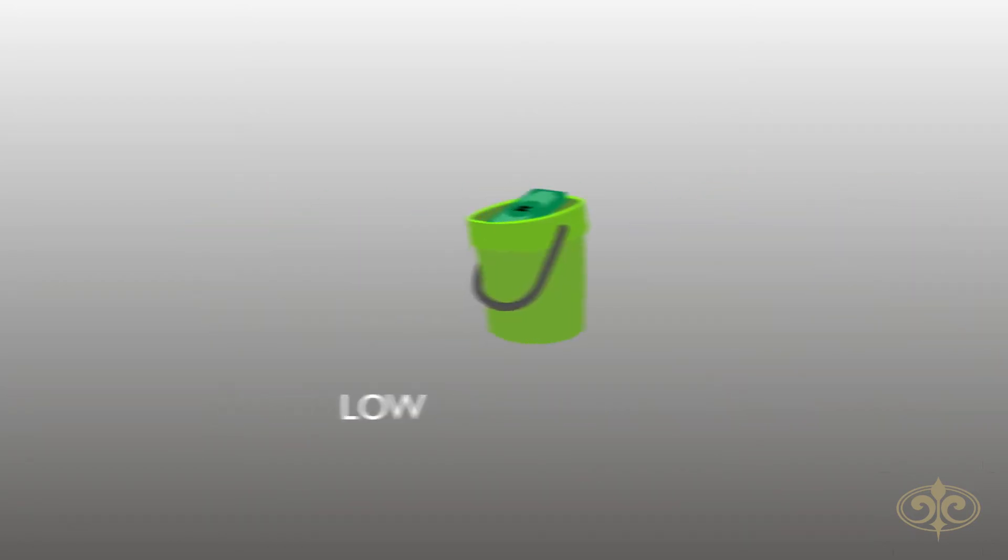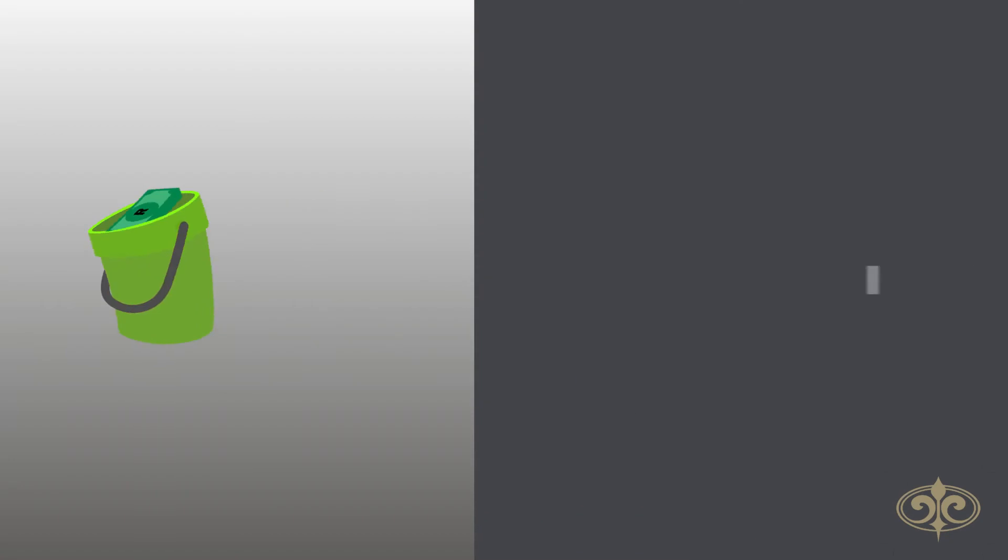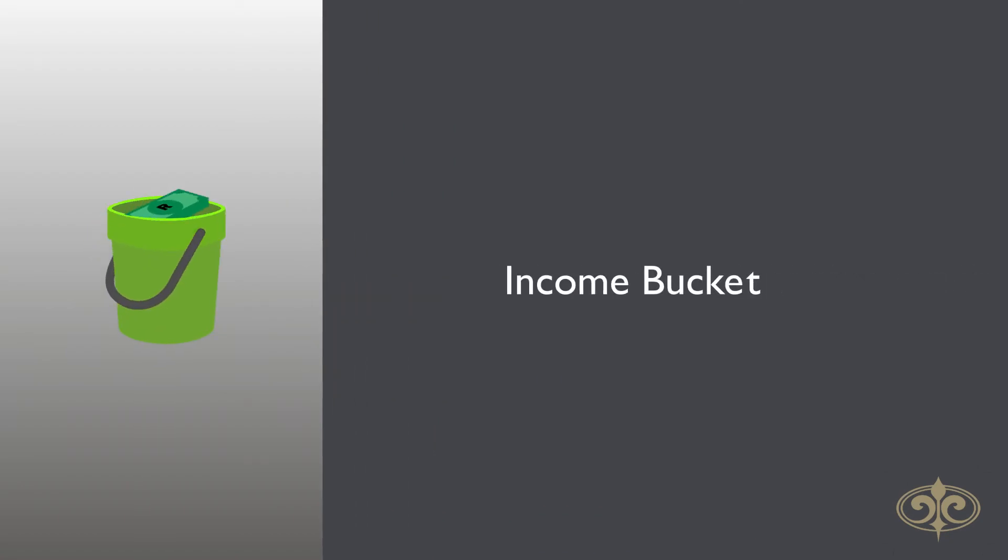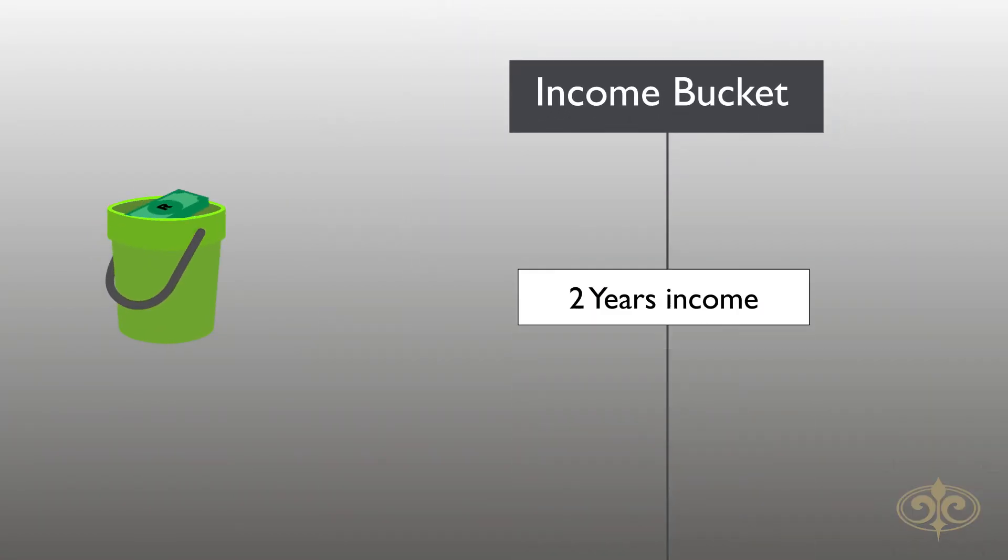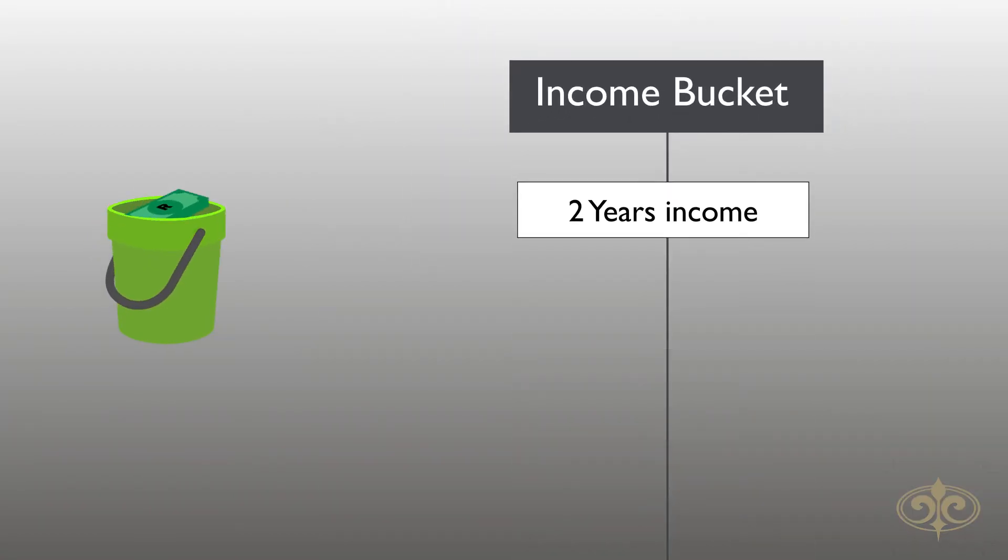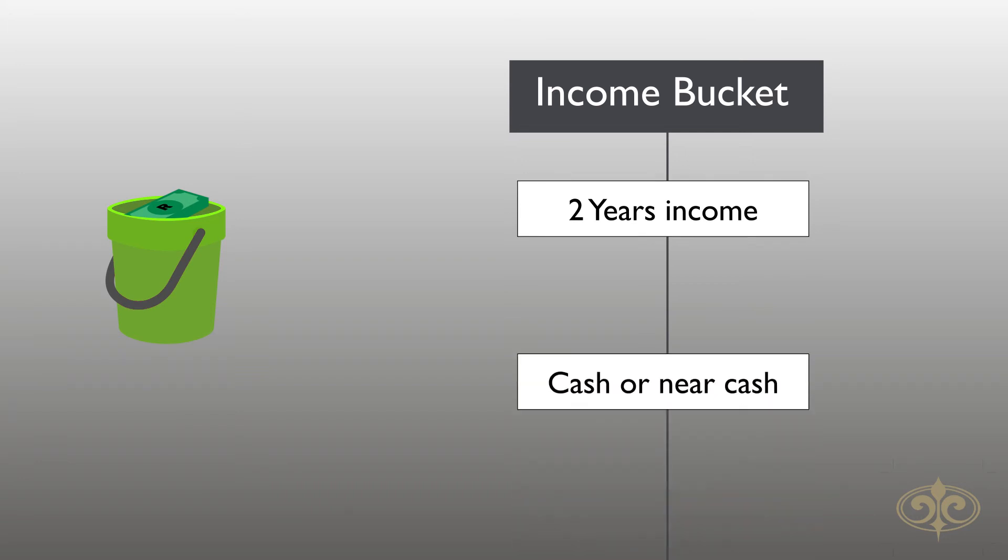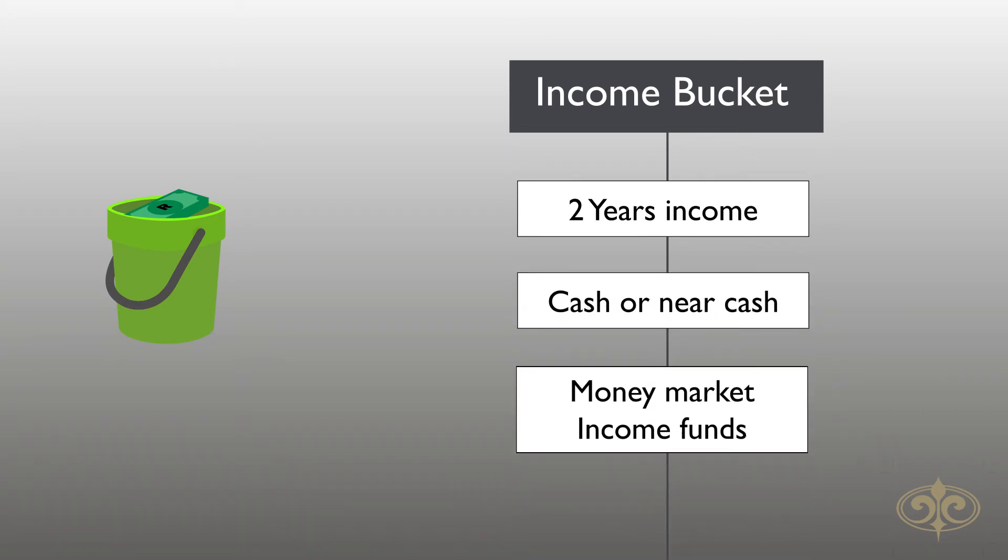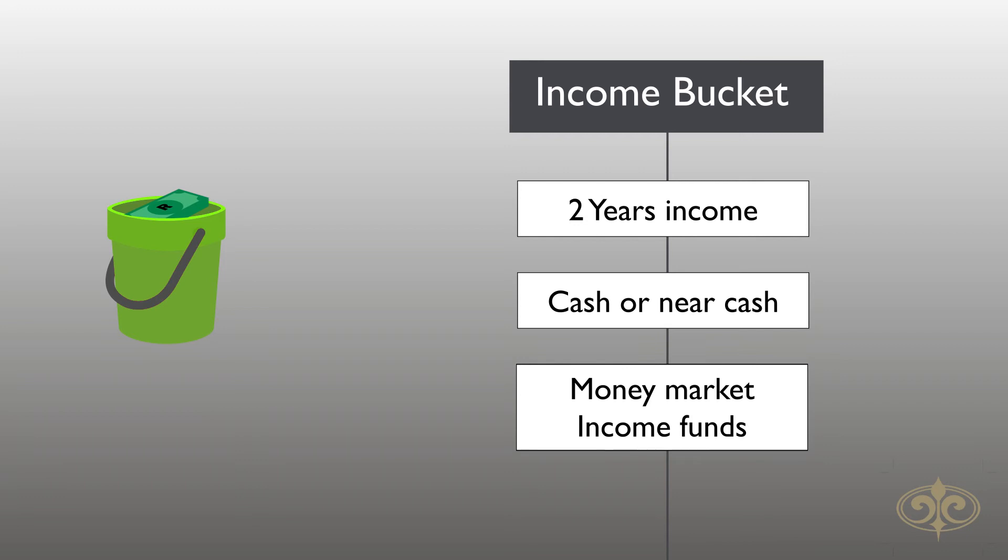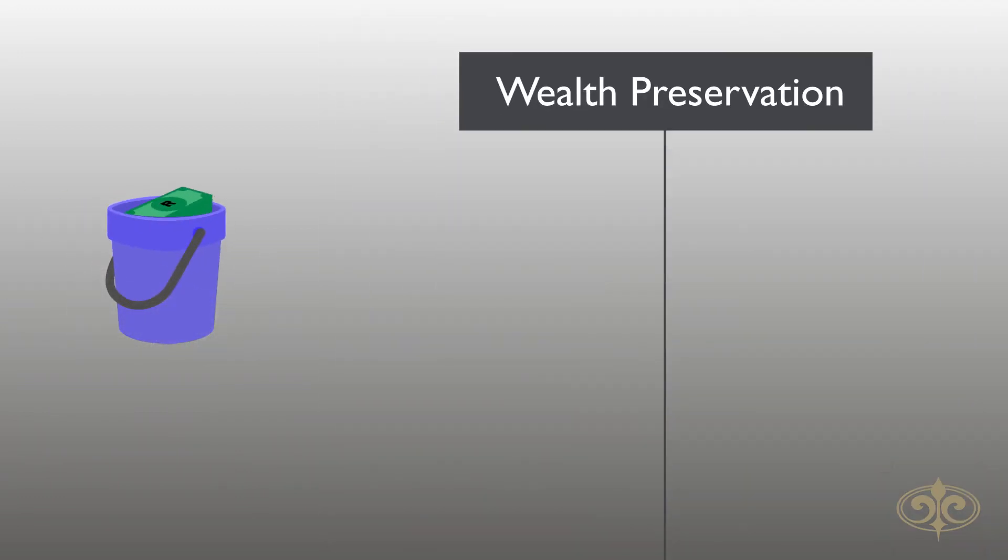The first bucket is your income bucket and should have no less than two years' worth of income. Investments in this bucket include cash or near-cash, for example, money market and income funds.